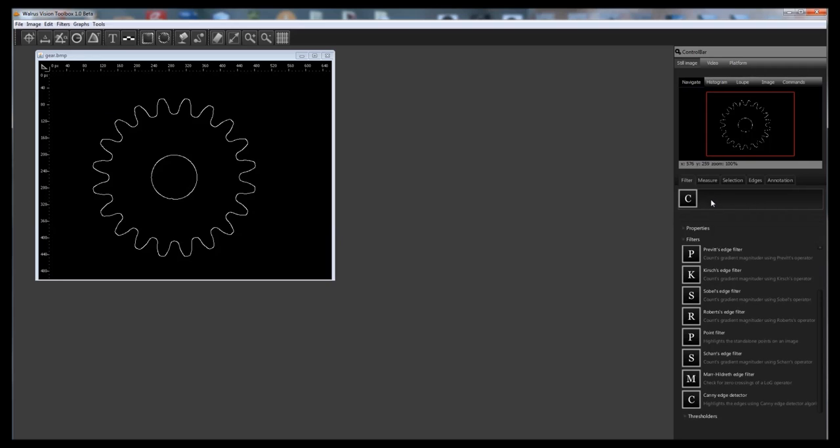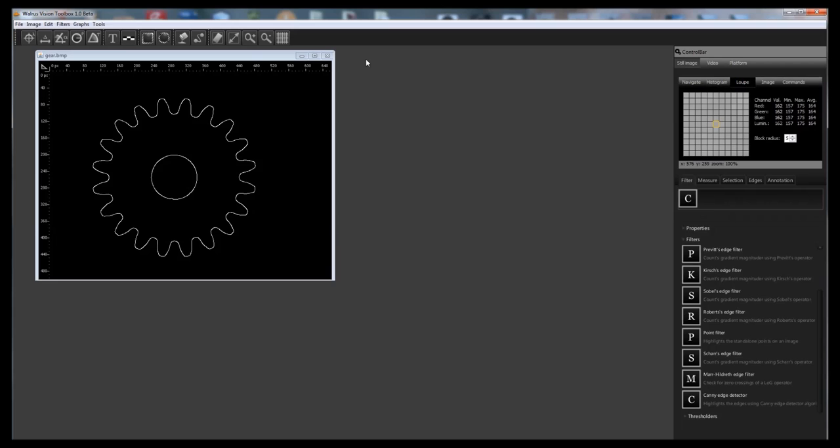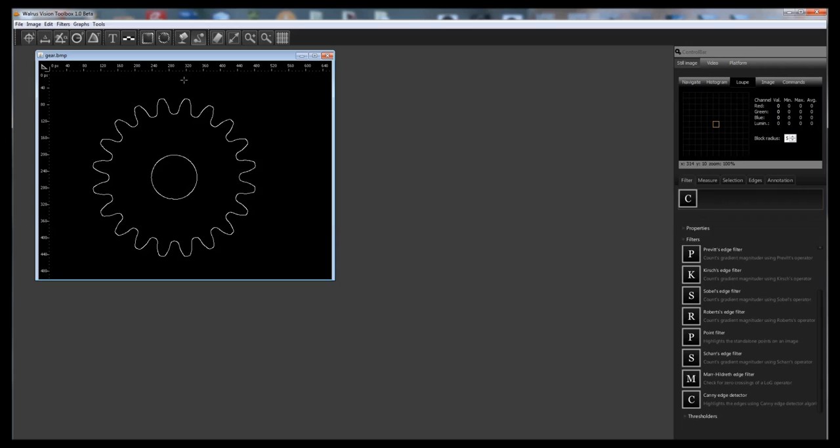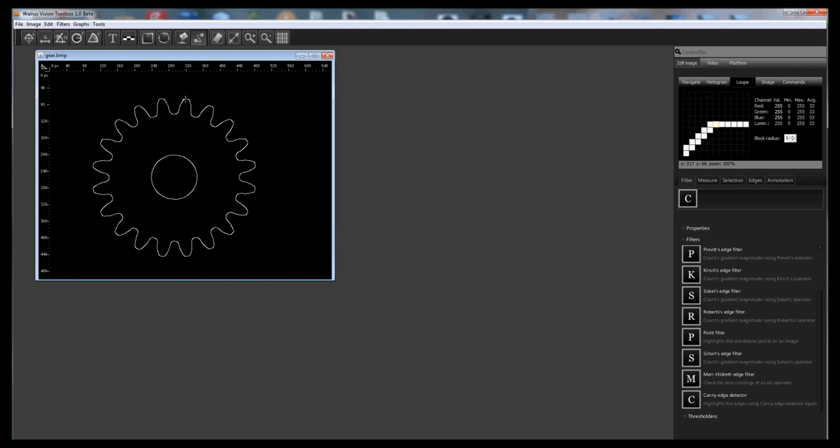Once the binary edges are available you can use the edge follow tool from the toolbar. With the edge follow tool selected click on any pixel which belongs to the binary edge of the gear. The loop on the control bar might help to find the right pixel easily. This tool follows the edge and creates a new digital representation of the followed path.